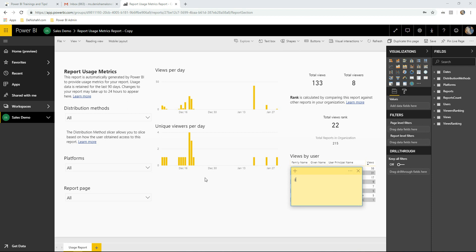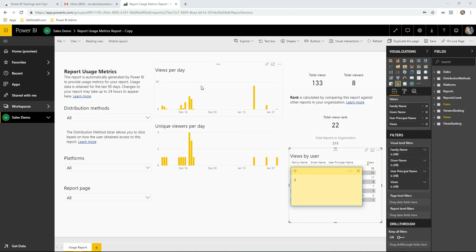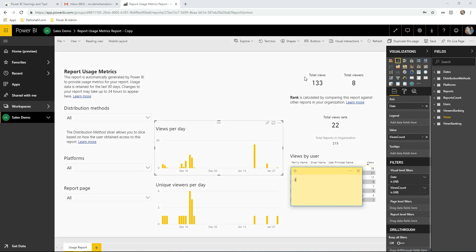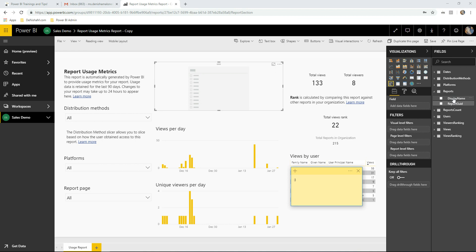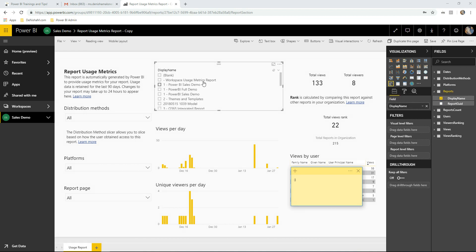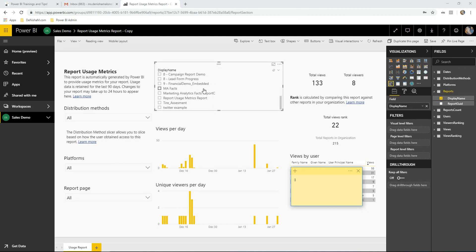Let's move these two visuals down and add in a slicer. In this filter, we want to filter by report name. So in the reports table, let's choose the display name. And now we have a list of all of the reports in the workspace.